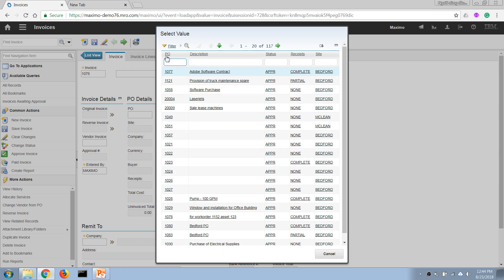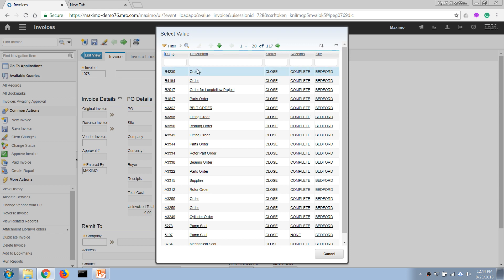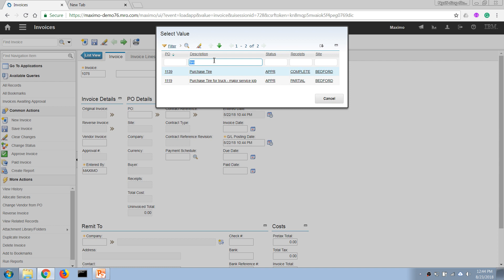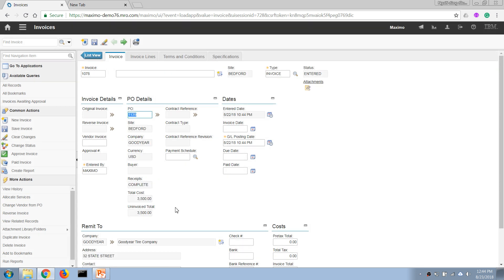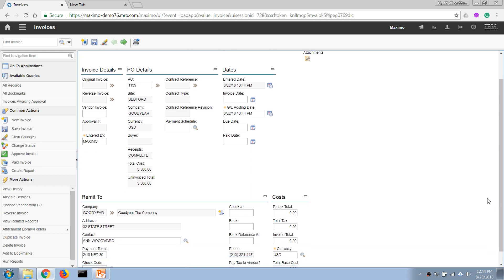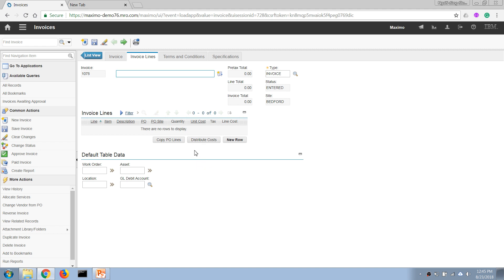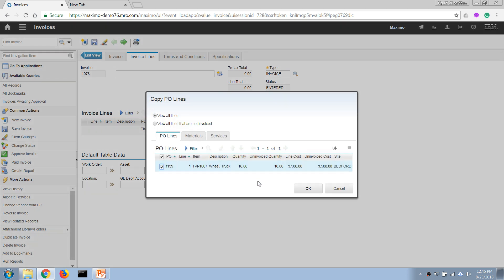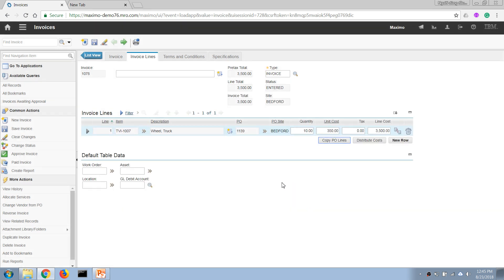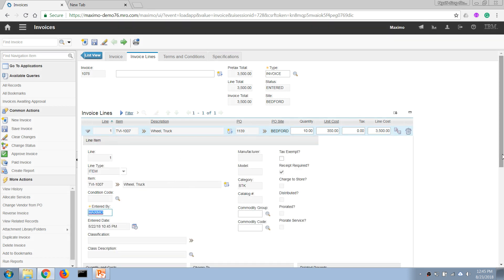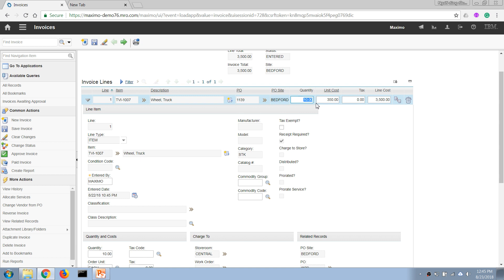I search for the purchase order by entering the item name to find the right PO number. After entering the purchase order number, it automatically copies all the details to this screen. I go to the invoice lines tab and, since the invoice is similar to the purchase order, I choose 'Copy PO Lines,' select the line, and enter the quantity for the first delivery of four items.